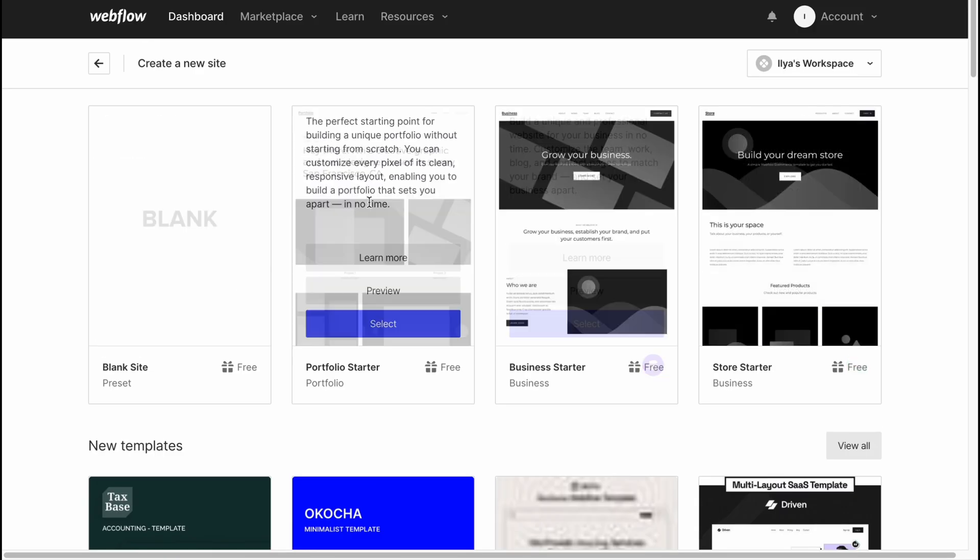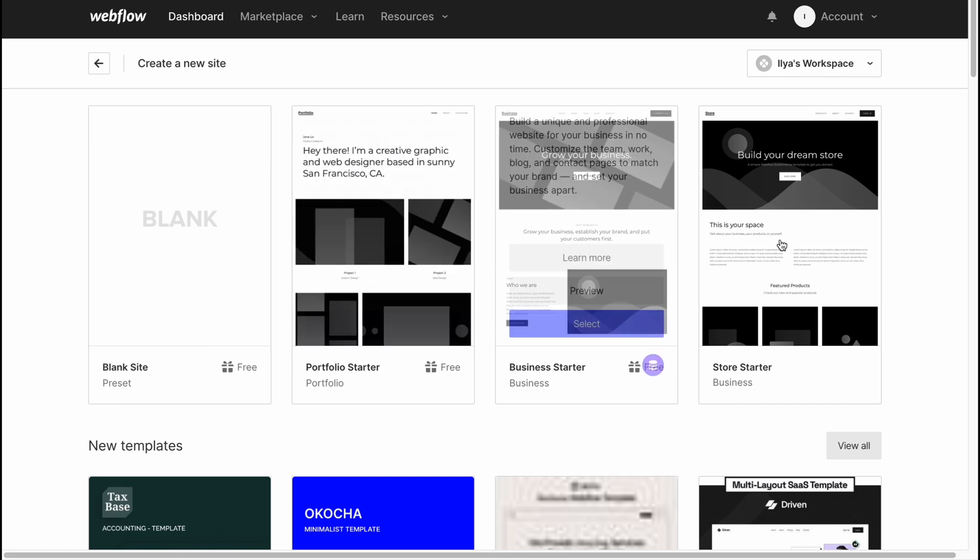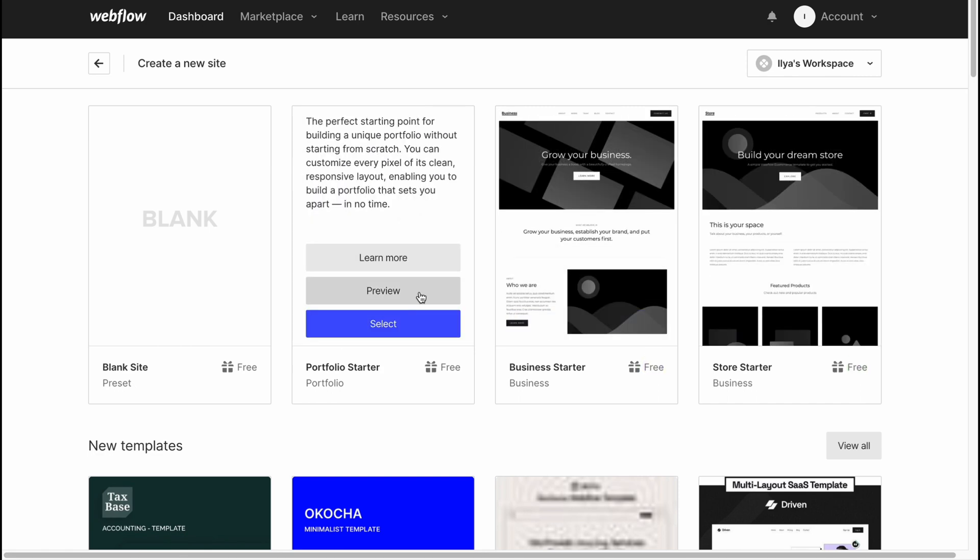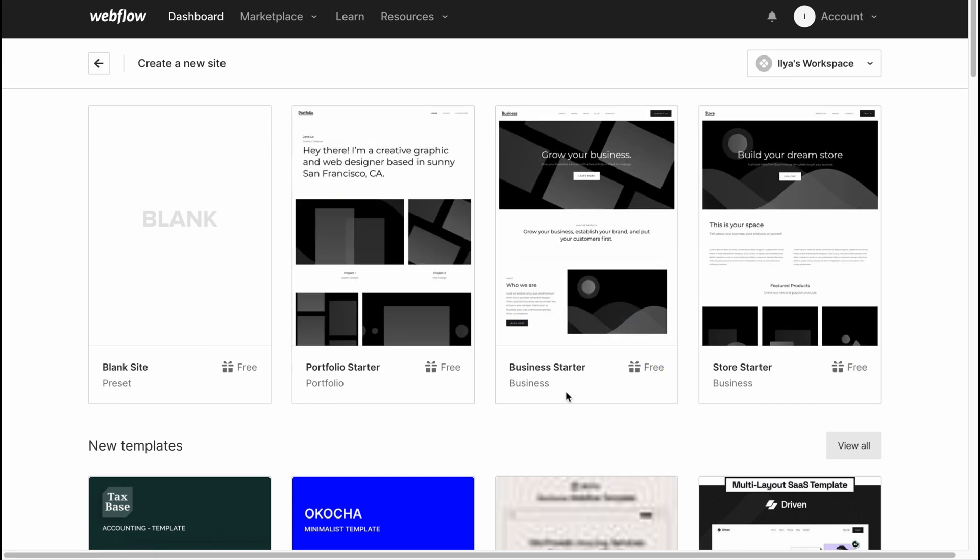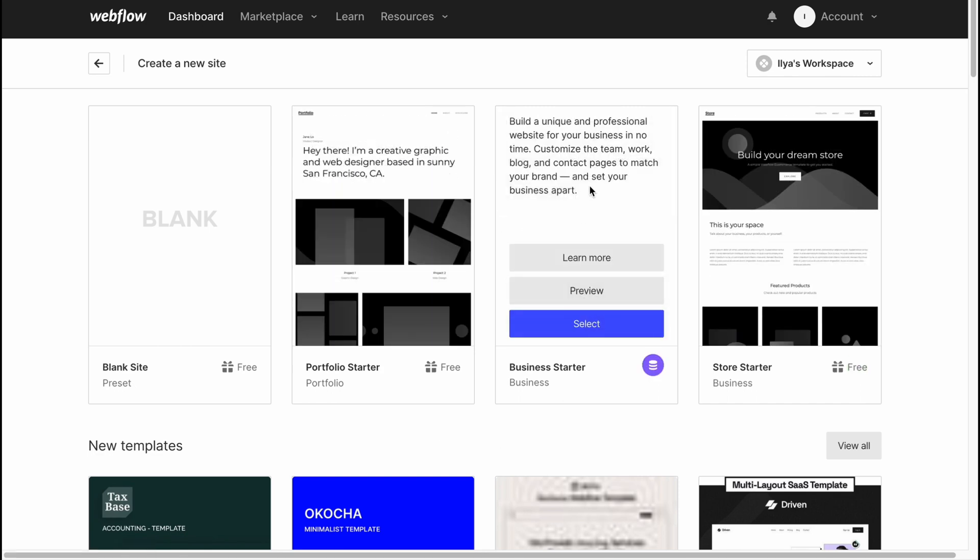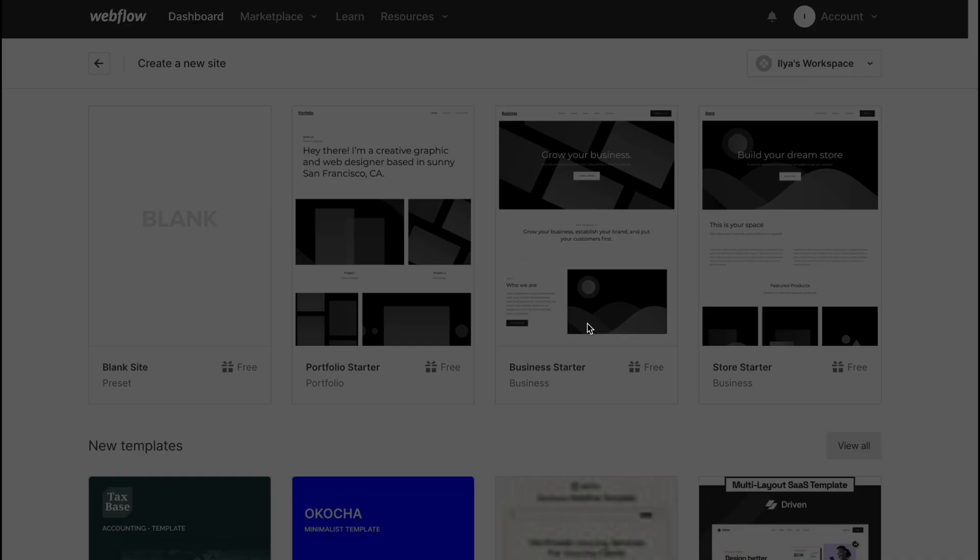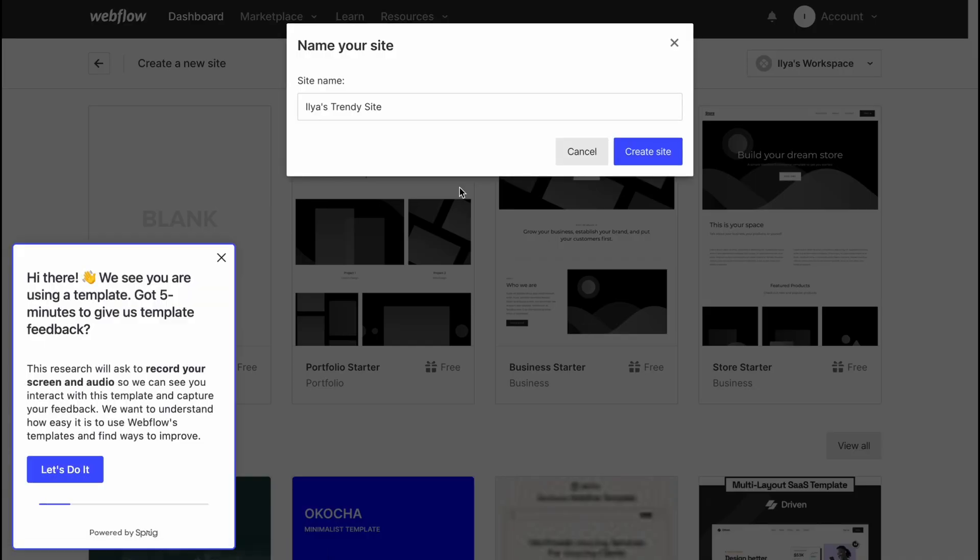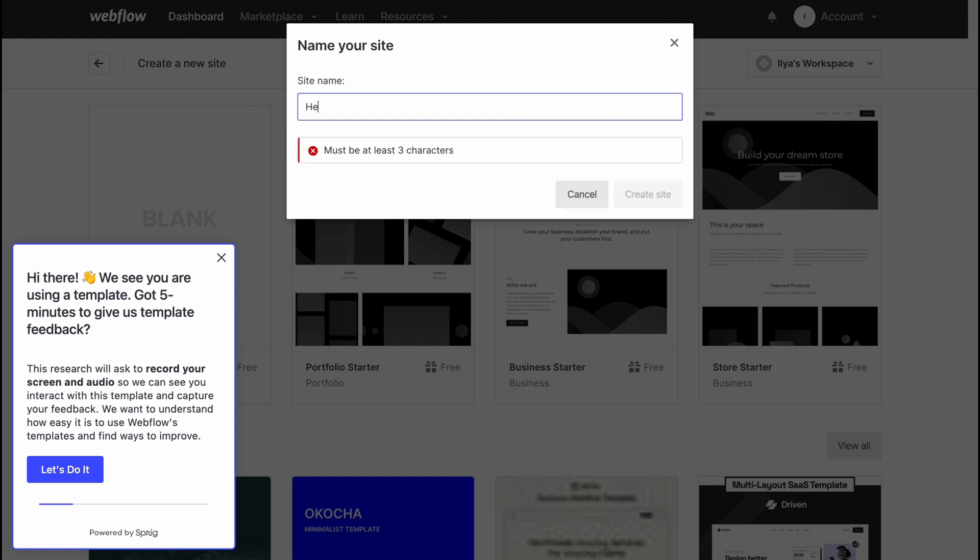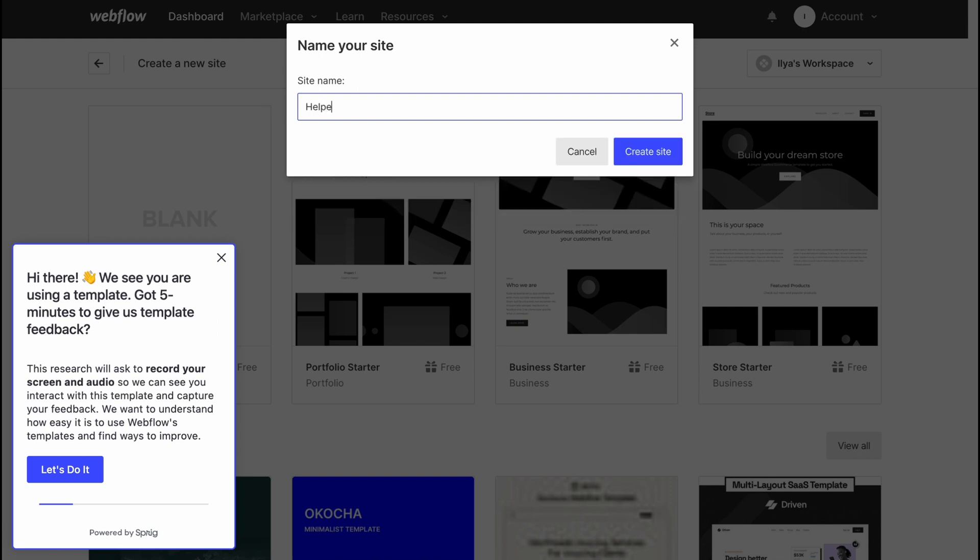Let's try to use one of their templates which are provided in the first section here. Let's try to use Business Starter right up here. All we need to do is just click on Select and we'll come to this page. We'll need to set the site name. Let it be like the name of our channel. Click on Create Site.